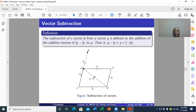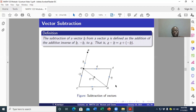We reverse the direction of vector b while keeping the same magnitude, giving us negative b. If this forms a parallelogram OADC, then side AD also equals negative b. Using the triangle law, OD equals a plus negative b, which equals a minus b. That is how we subtract two vectors.